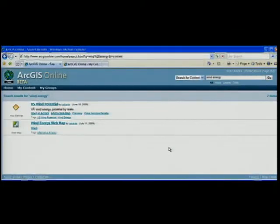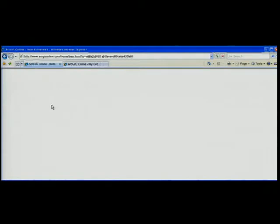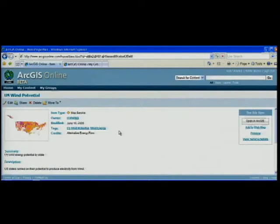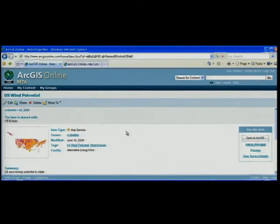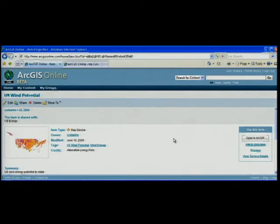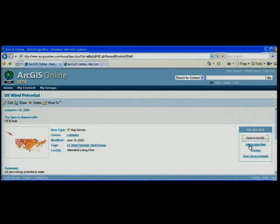We're back at the ArcGIS Online homepage and I'm going to do a search for wind energy. I get a couple of results and I want to explore the US wind potential map service. I can quickly preview it in my browser.